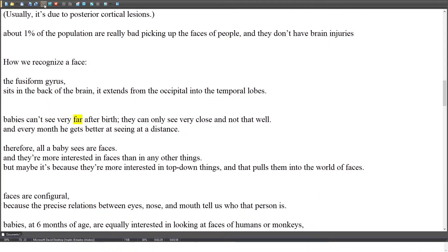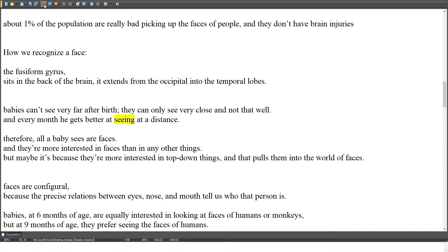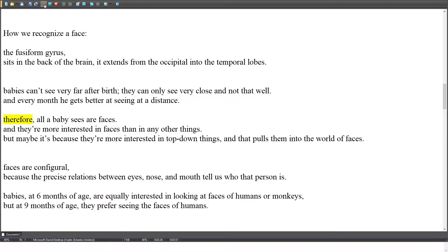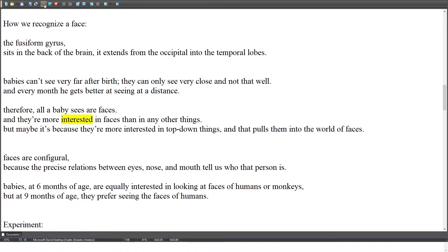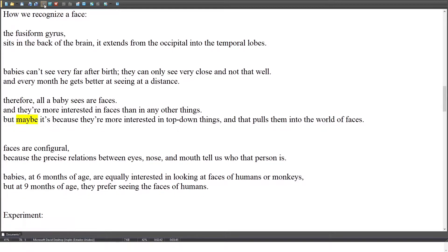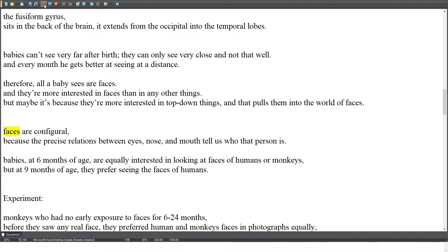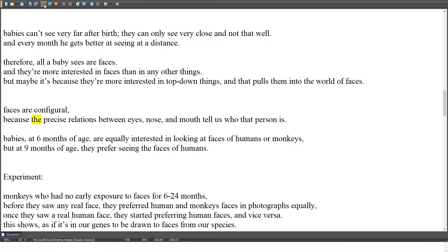Babies can't see very far after birth; they can only see very close and not that well, and every month they get better at seeing at a distance. Therefore, all a baby sees are faces, and they're more interested in faces than in any other things — perhaps because they're more interested in top-down things, which pulls them into the world of faces. Faces are configural, because the precise relations between eyes, nose, and mouth tell us who that person is.